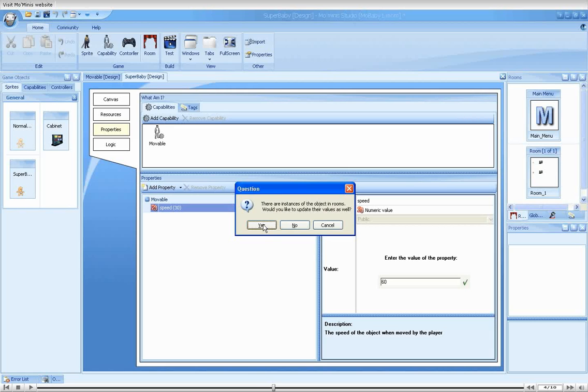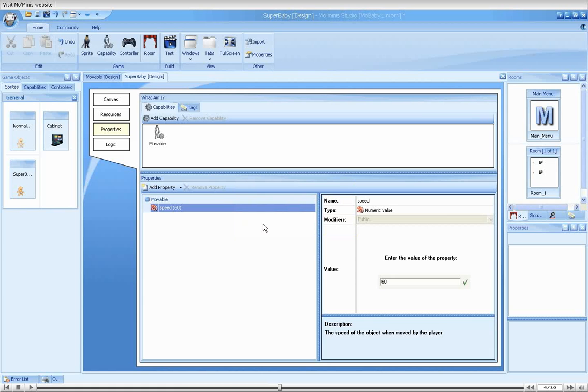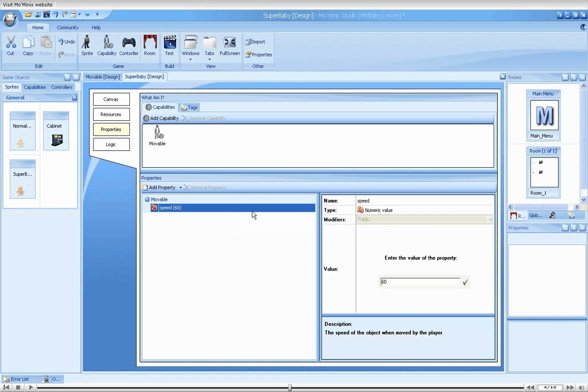Again, we are greeted with the dialog asking if we would like to update all instances. And again, we will select yes. Unlike when changing the property and the capability, the second dialog is not displayed. This is due to the fact that no other sprites or capabilities are affected by the change. Only the super baby object and its instances.